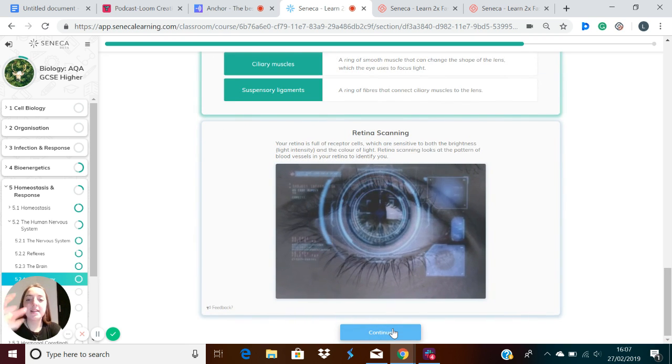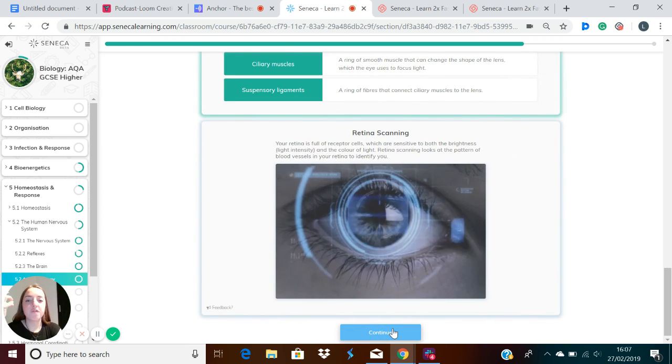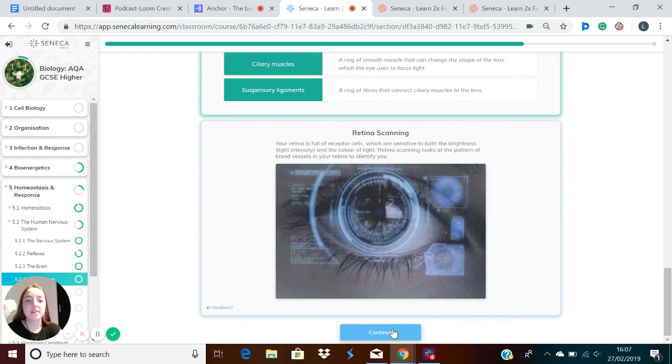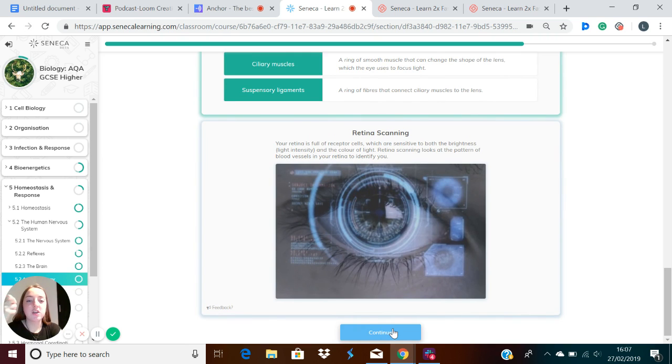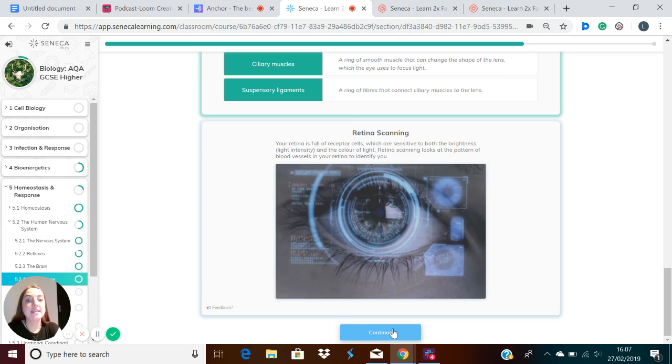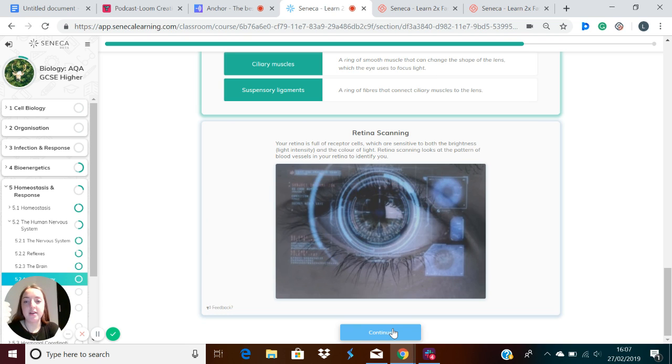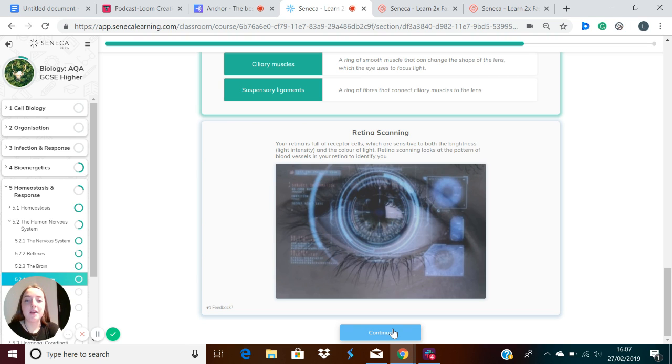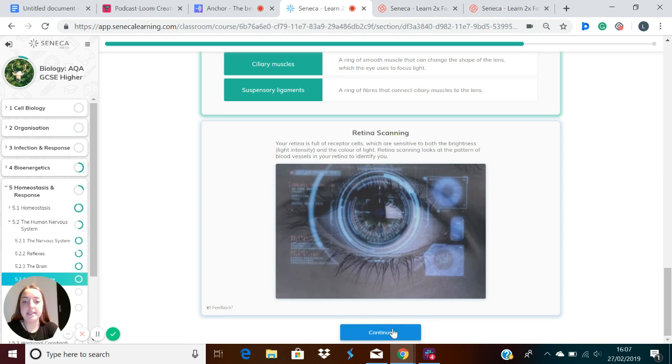Our retinas are full of receptor cells, and these are sensitive to brightness and color of light. We can scan the retina in retina scanning to look at the pattern of blood vessels in your retina, and this can identify you. This pattern of blood vessels is like a fingerprint, it's unique to the person. In lots of security systems, you might have to put your eye up to a scanner and it can work out who it is.